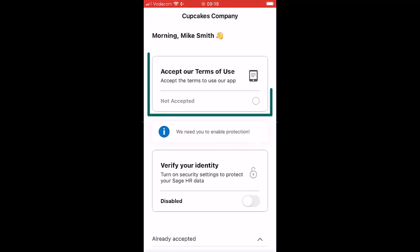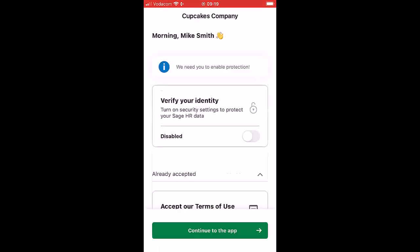Accept our terms of use and continue to open the app.